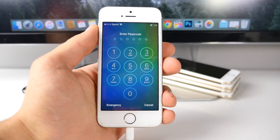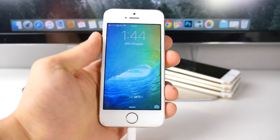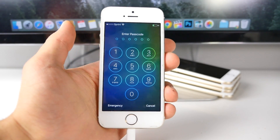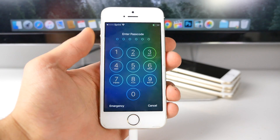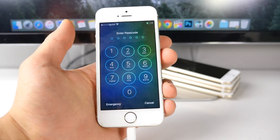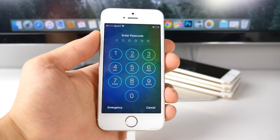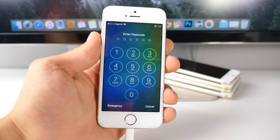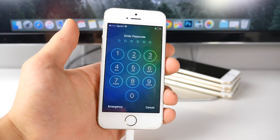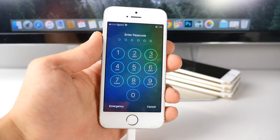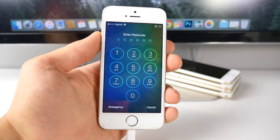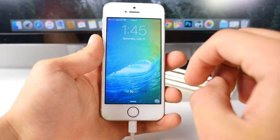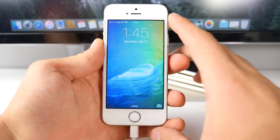Apple put so much effort into making sure their system is secure. It always amuses me when such simple little bypasses can be found that allow you to get into the contact information — that's pretty significant stuff. In the past I found a couple before, but those were in older firmwares. This is in the latest iOS 9 beta 3. Of course this is going to be patched soon, but let me go ahead and show you how this is done.